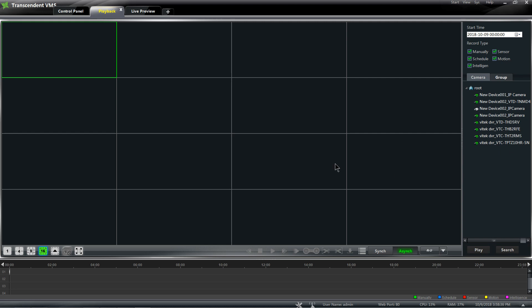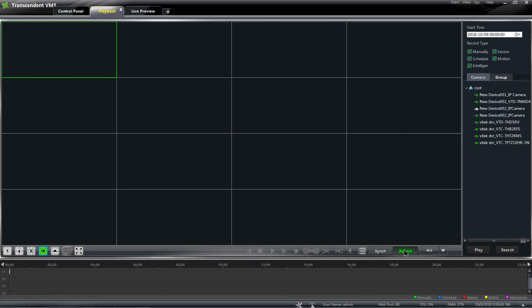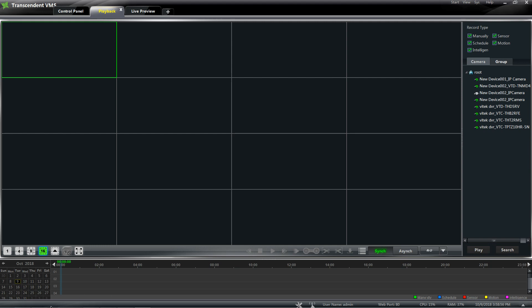You could either do the playback by sync or async. The difference between them is async means that you can select different cameras under the same day and play them at different times. Sync means that you can select different cameras but they're all going to be playing under the same time that you select.